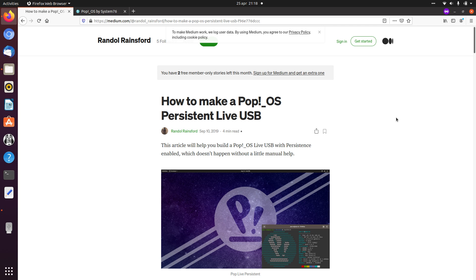For Ubuntu, it's really easy to make a live and persistent USB stick. For PopOS, you have to do some manual steps. I didn't discover it myself — I found this article on medium.com from Randall Rainsford, and he explains how to do it. I'm going to show you in this video how to do it.